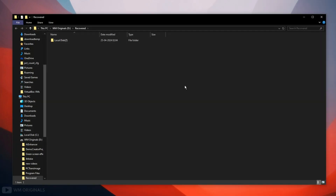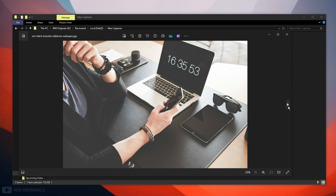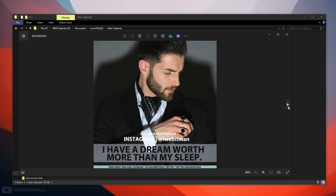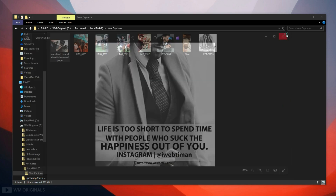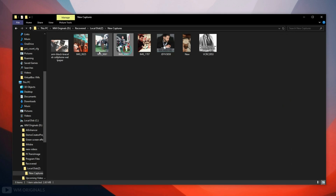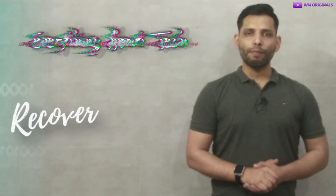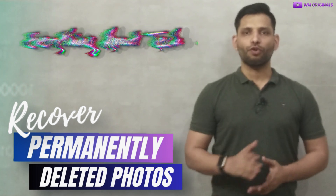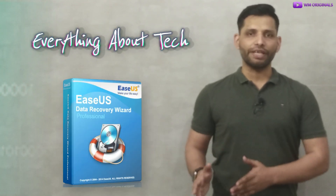Click view recovered. Now let's browse through to look for the recovered photos. See, here we have all our images recovered successfully — they are fully recovered and in their original size. That's how easily you can also recover permanently deleted photos from your Windows PC for free using EaseUS Data Recovery free.